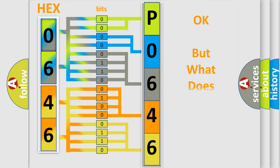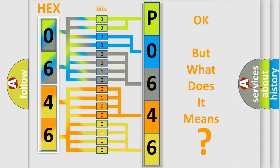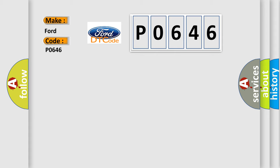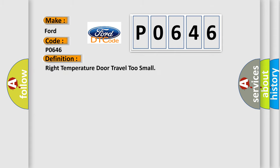We now know in what way the diagnostic tool translates the received information into a more comprehensible format. The number itself does not make sense to us if we cannot assign information about what it actually expresses. So, what does the diagnostic trouble code P0646 interpret specifically? The basic definition is: Right temperature door travel too small.